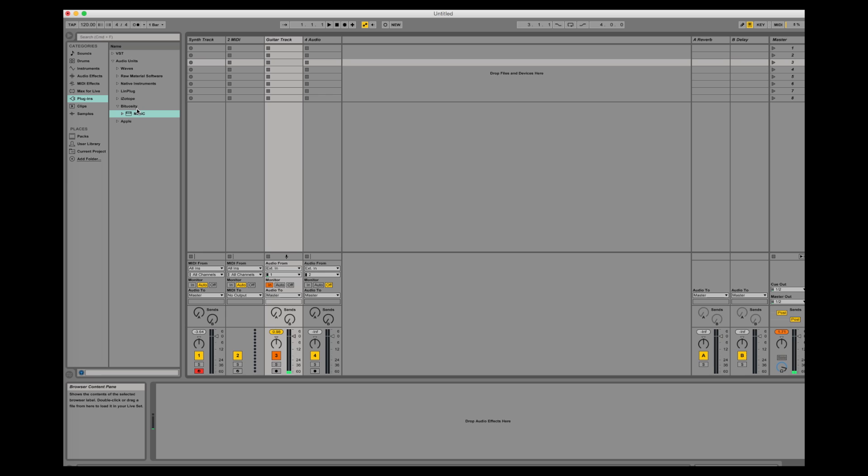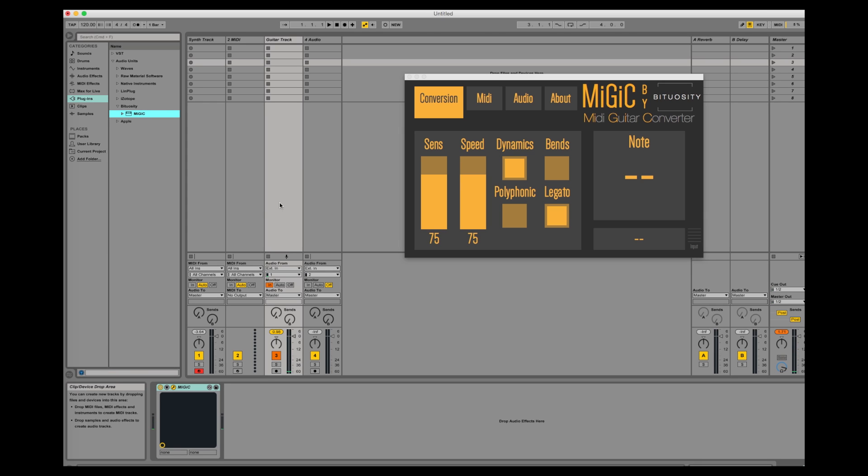First, I'm going to let you hear the clean sound of my guitar so you know what we're feeding into Mijic. Now let's add Mijic to the track.